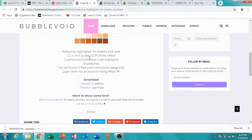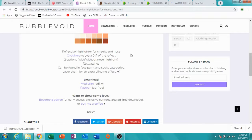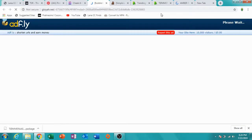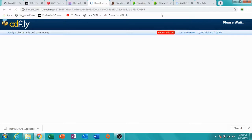One thing when CC shopping: check if there's a mesh you need to download. My rule is always download the mesh first, because if the mesh doesn't work then the recolor won't either. This one doesn't have a mesh — most makeup, highlights, and skin details don't have a mesh. A lot of clothes do. Click the link and it'll take you to the download page.